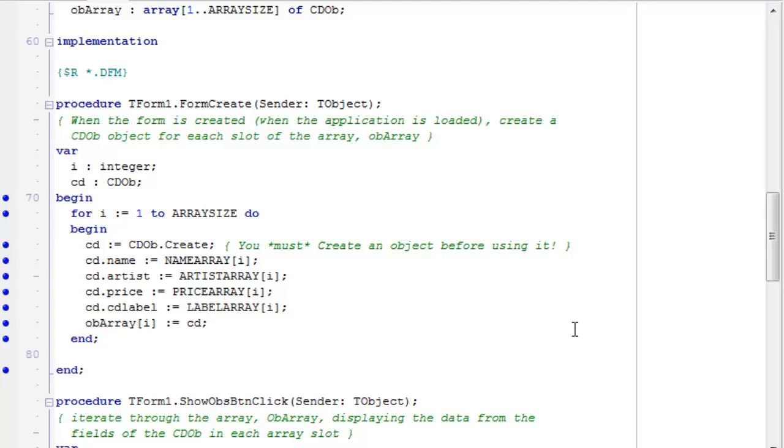And I just create cdobjects on each turn through the for loop, and I fill the objects. I assign the fields of the object by iterating through the name array, the artist array, the price array, and the label array, getting out those items at each index of the arrays, and assigning them to the name, artist, price, and cd label of the individual cd object.